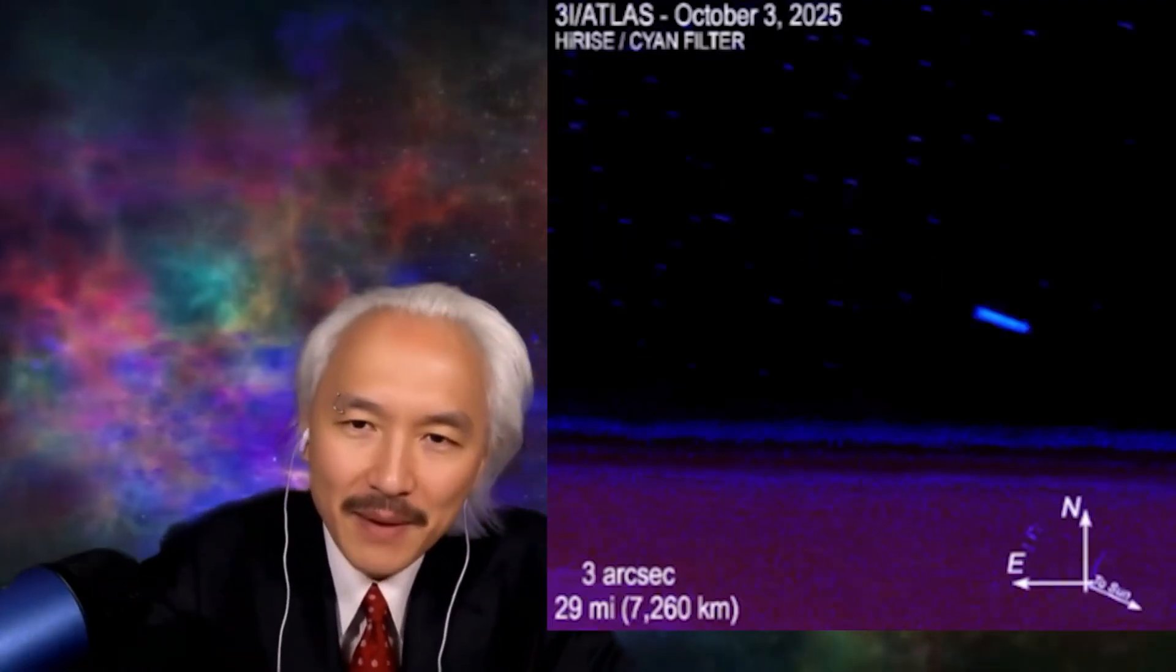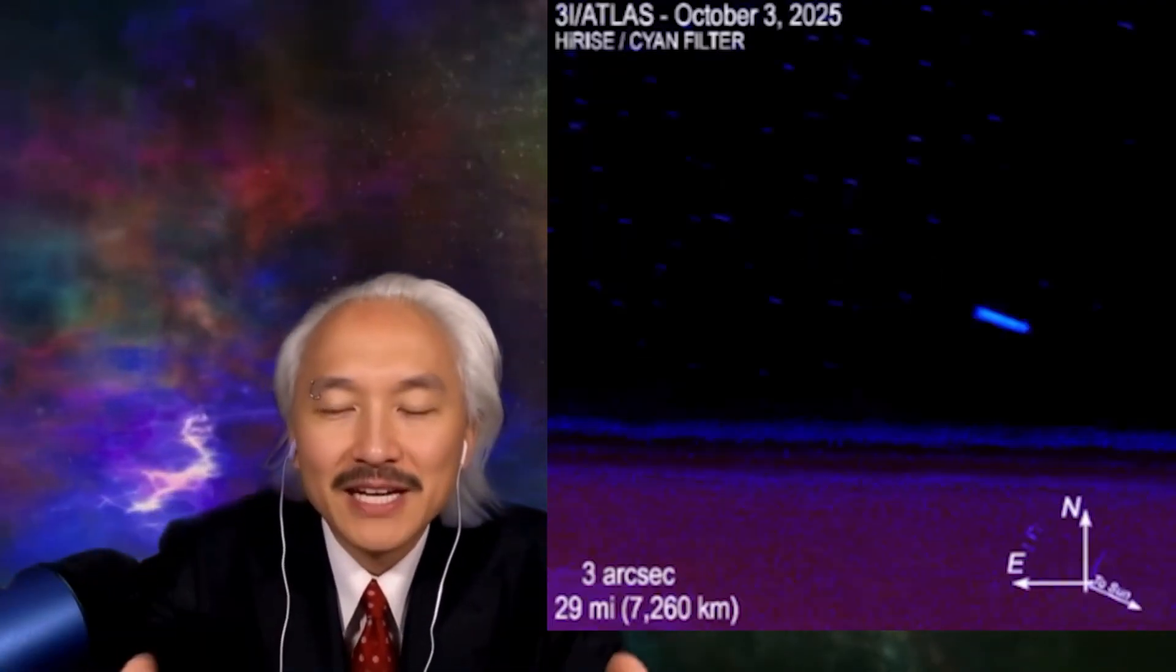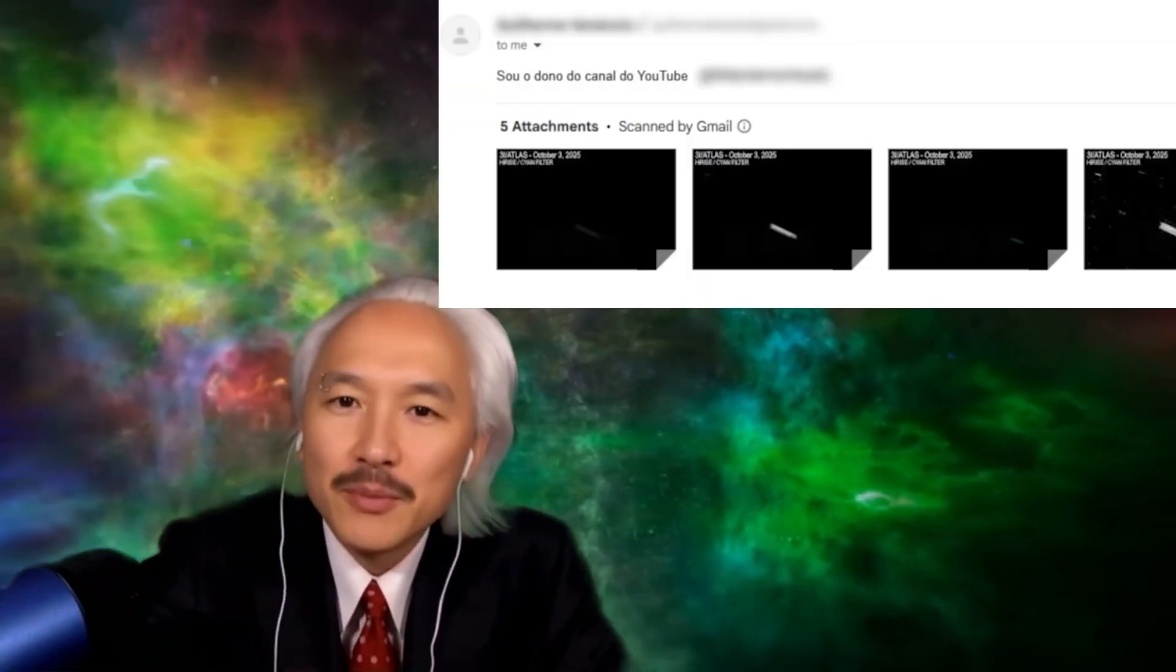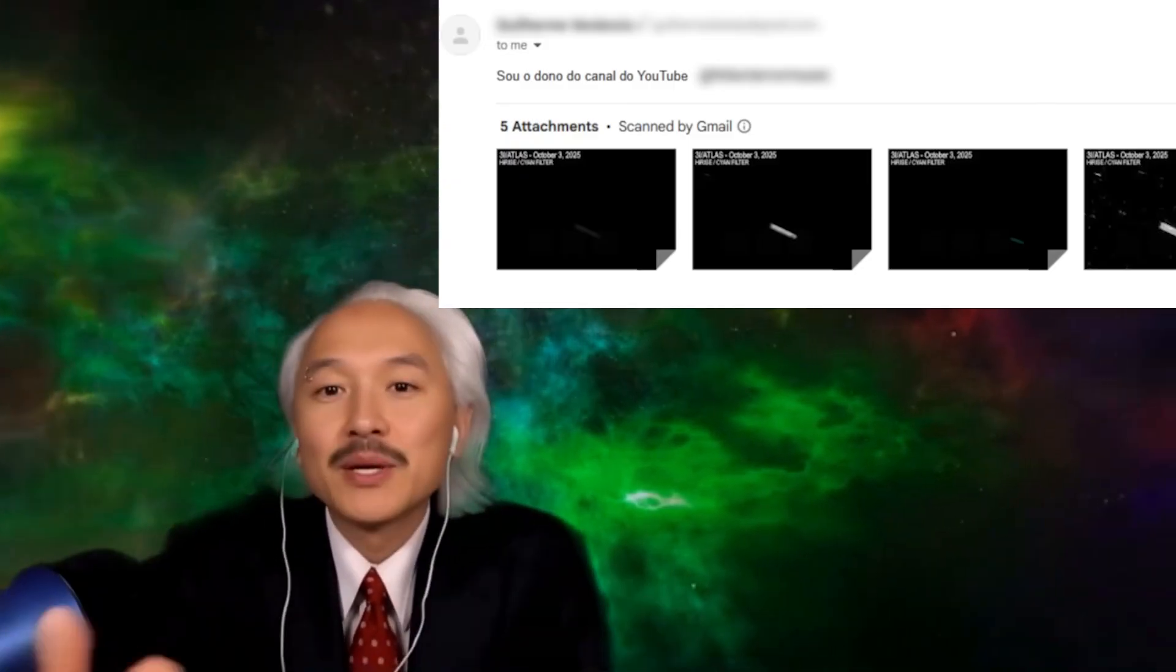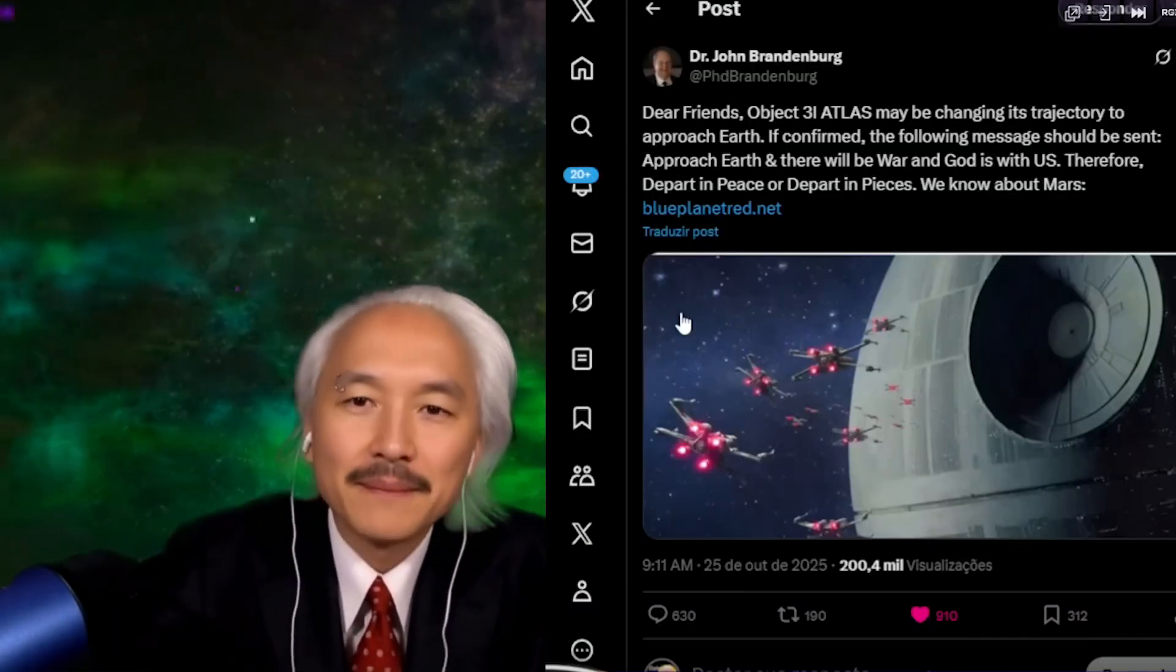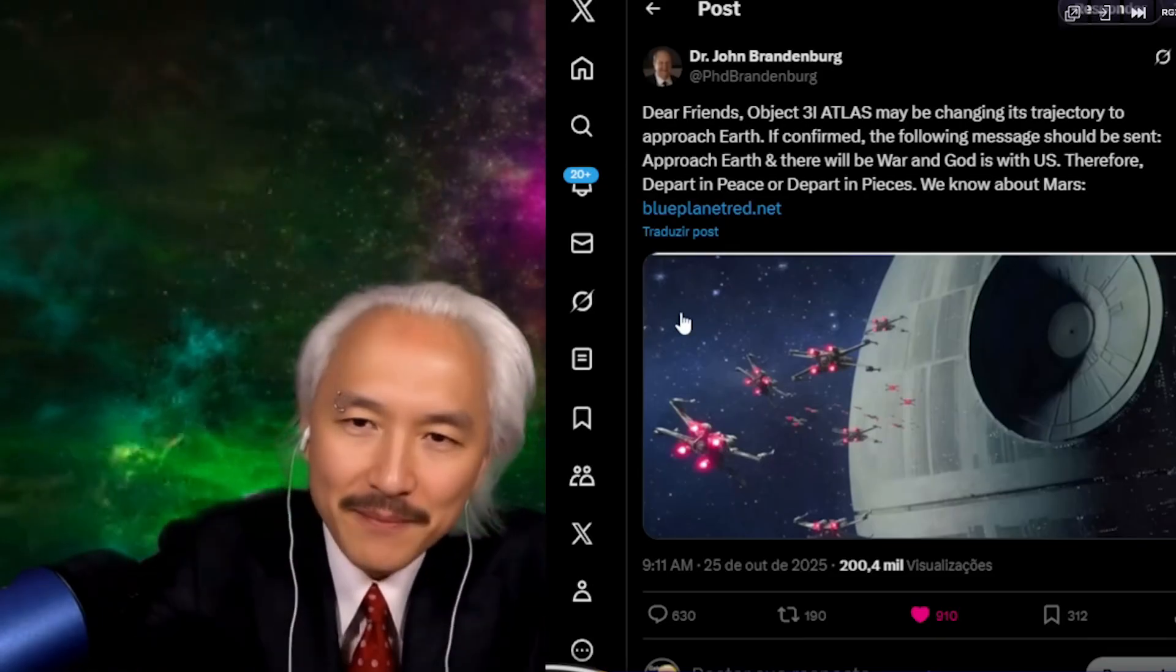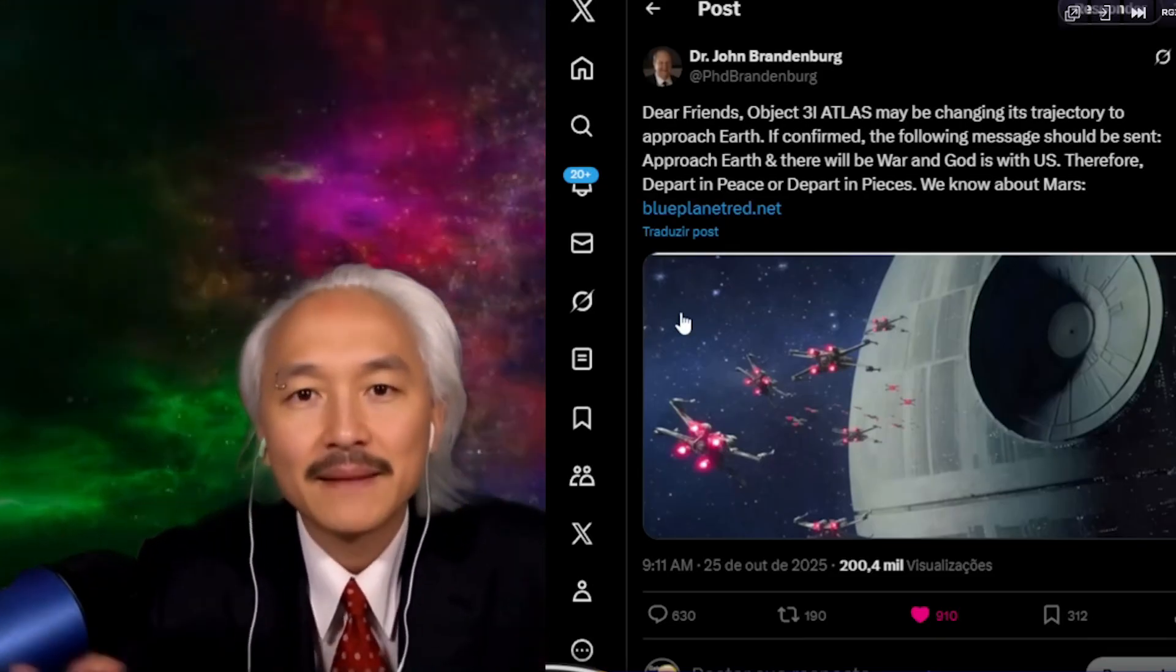We received an image that is allegedly a leak of pictures taken by HiRISE, showing 3i Atlas. This image identifies itself as taken by HiRISE. I did a deep investigation into this. Is this the image that everyone is waiting for? Yes. I'll even show you the email of the person who supposedly leaked this to me. And Dr. John Brandenburg made a heavy statement this time. He went far, saying something that's making everyone suspicious.